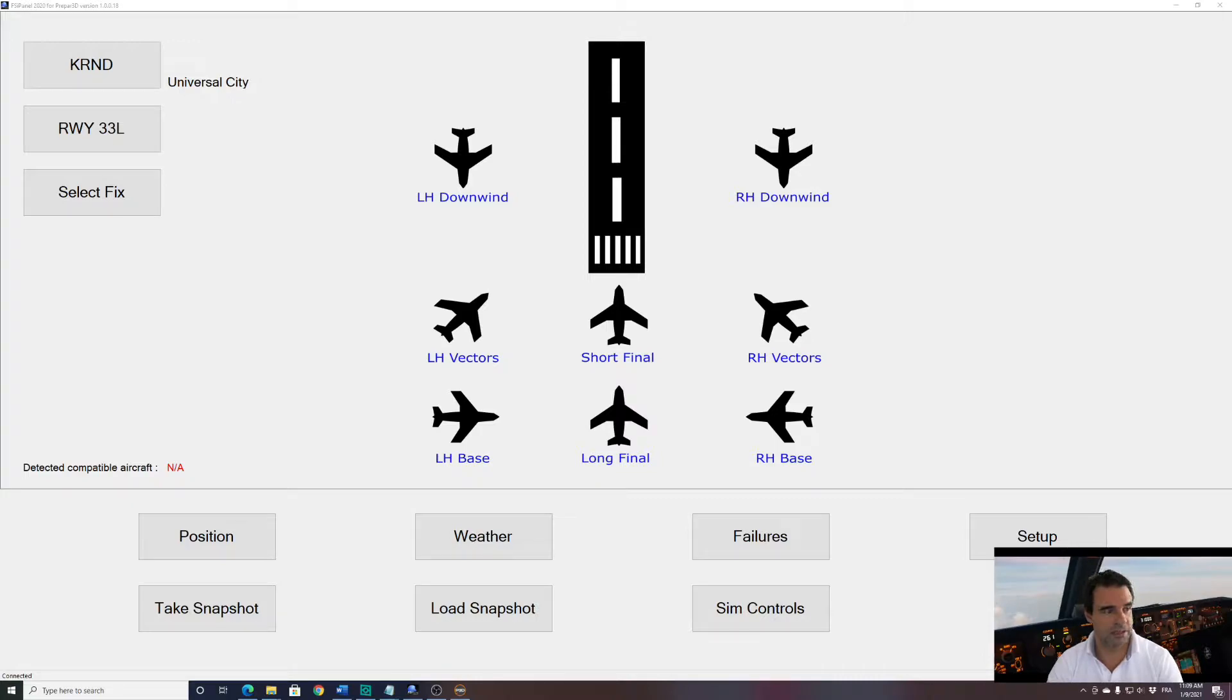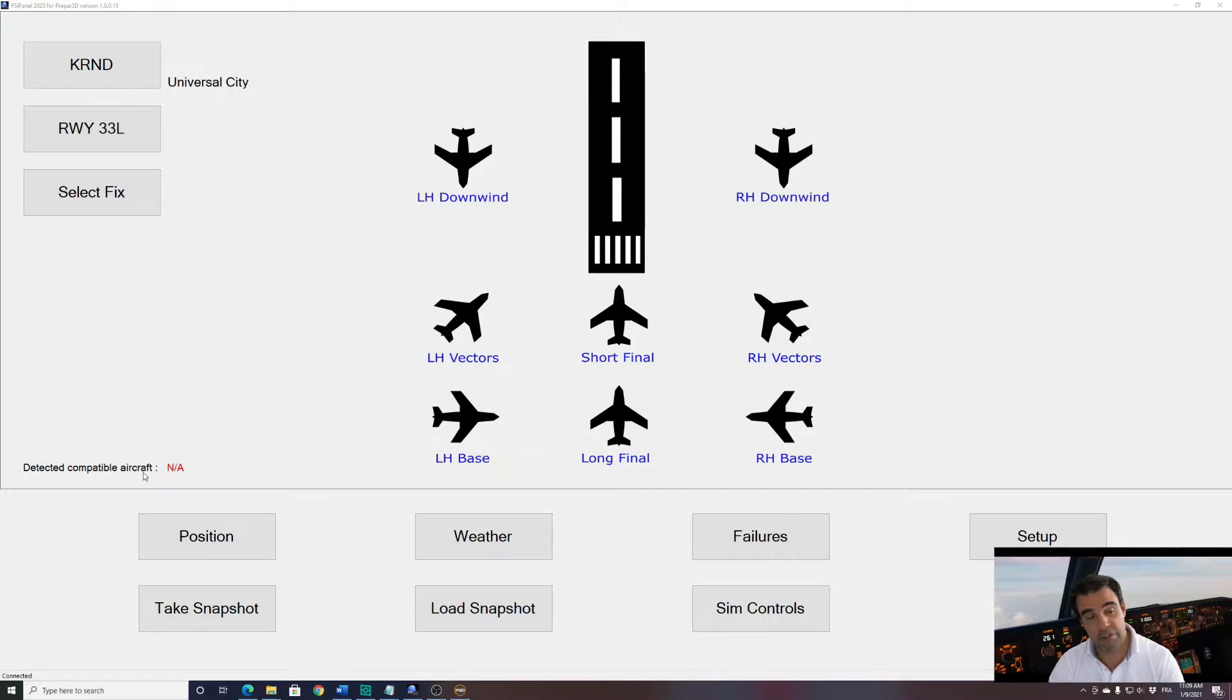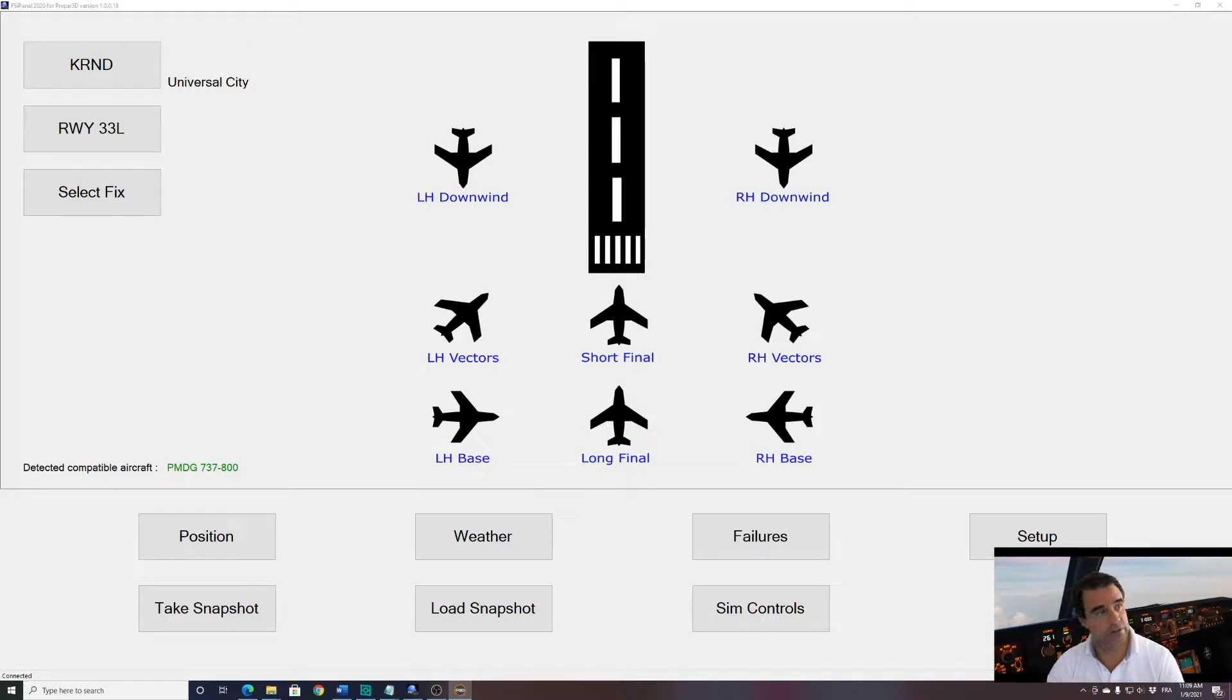Now we'll start our P3D and we will see that detected compatible aircraft should automatically change to Boeing 737 PMDG. So here we have seen it, it's all good. Let me bring the simulator into view.